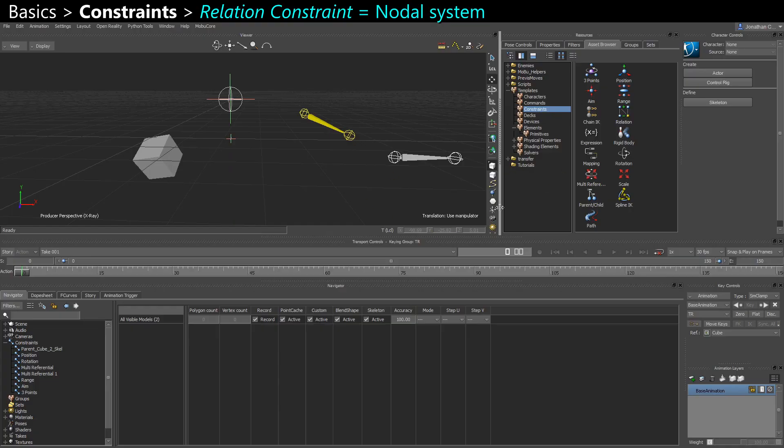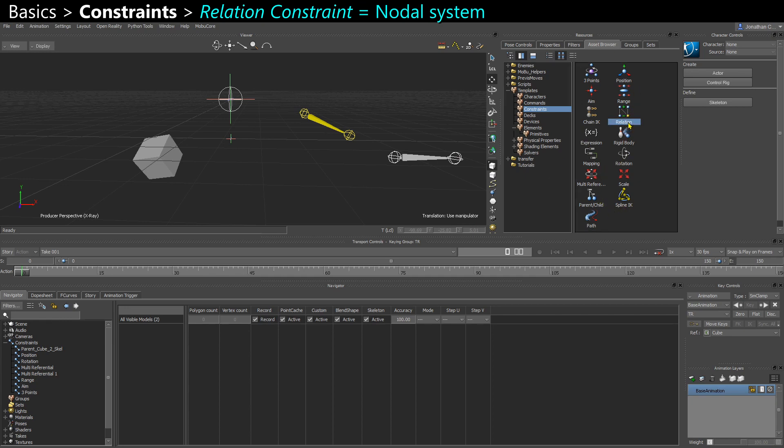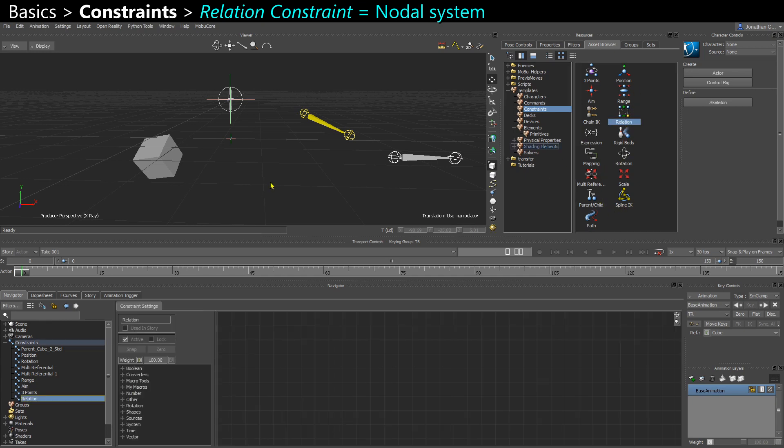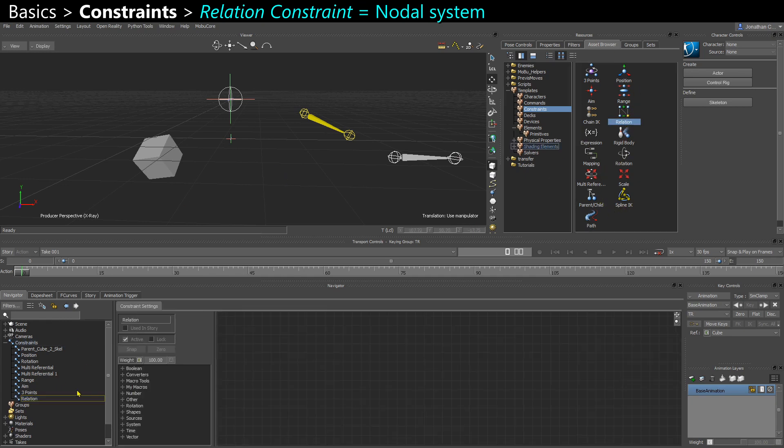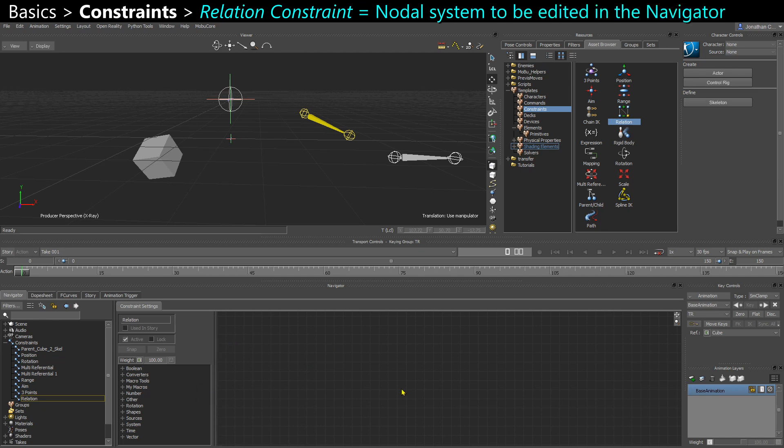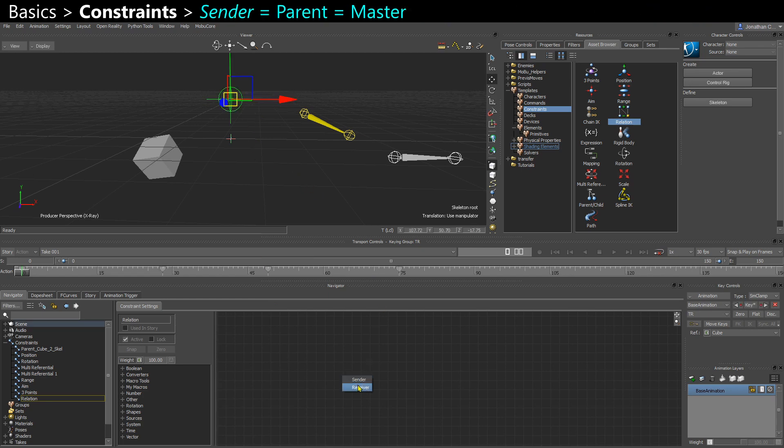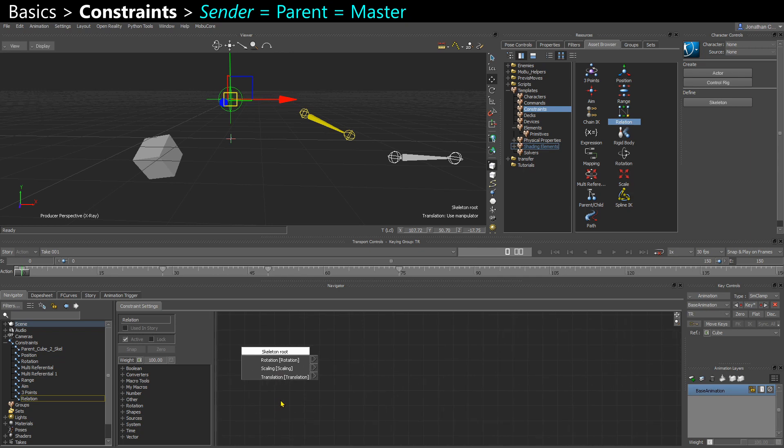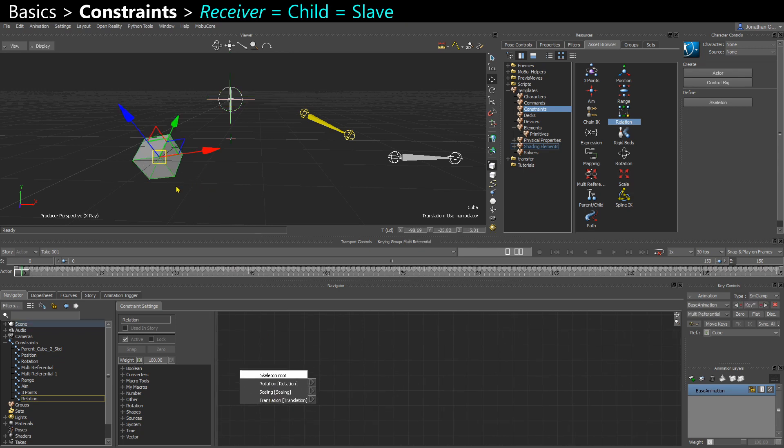And one of the most powerful constraints is the relation constraint. So the relation constraint is a nodal based system that you can edit here in the navigator. So I'm gonna take my skeleton root. And here it asks if I want it as a sender or receiver. Sender is like a parent. So it's gonna send out its information to other objects. And receiver would be like a child or a slave. I want it to be a sender. And my cube is gonna be a receiver.